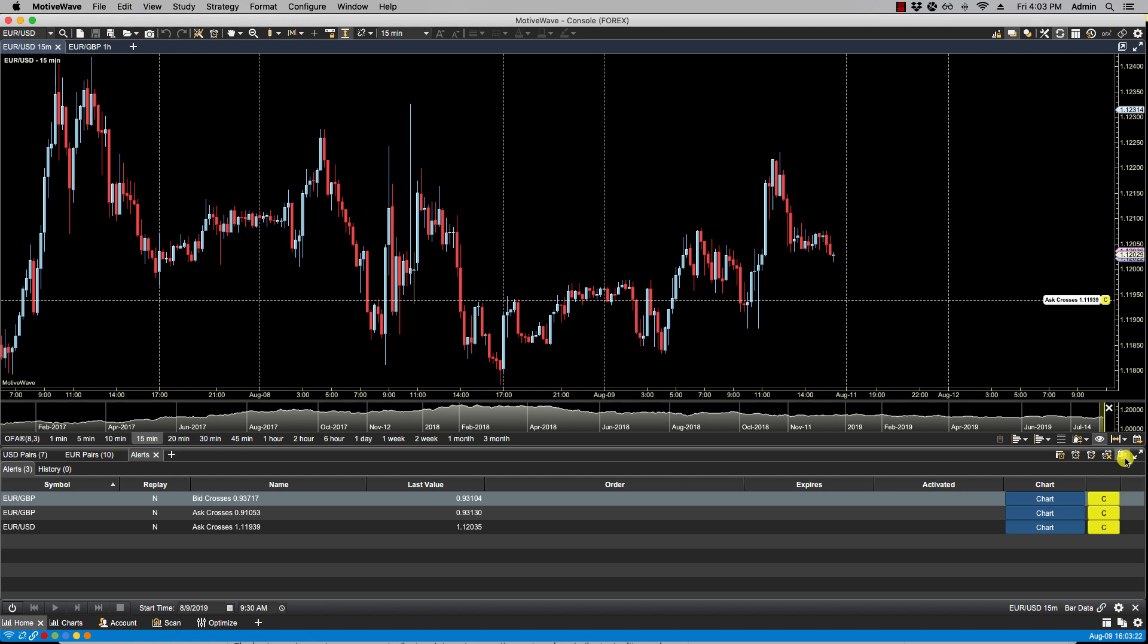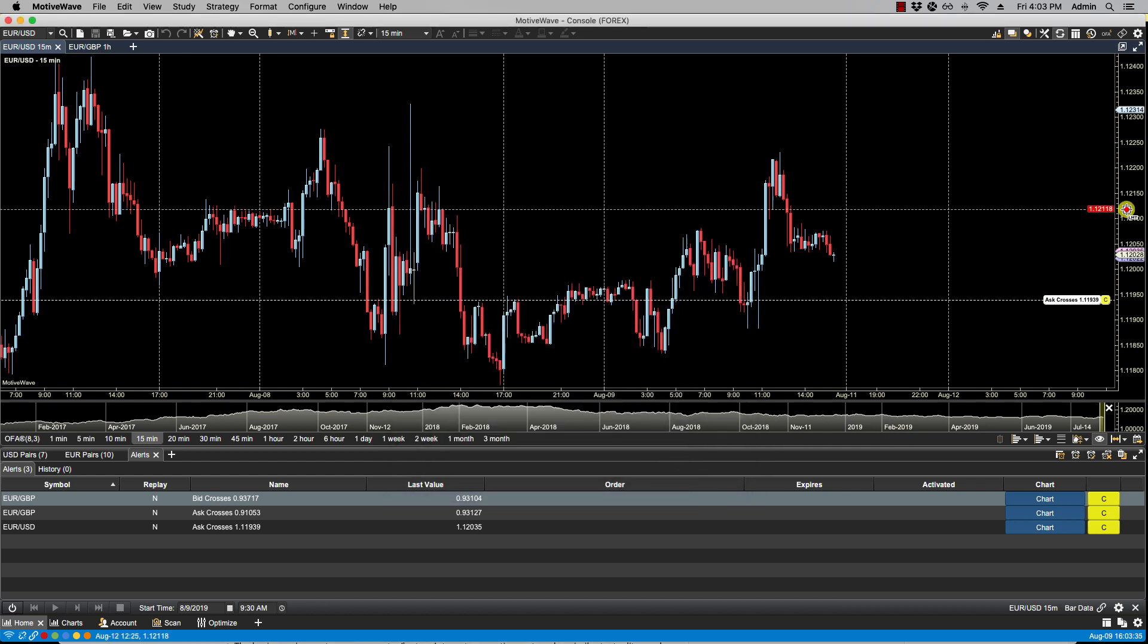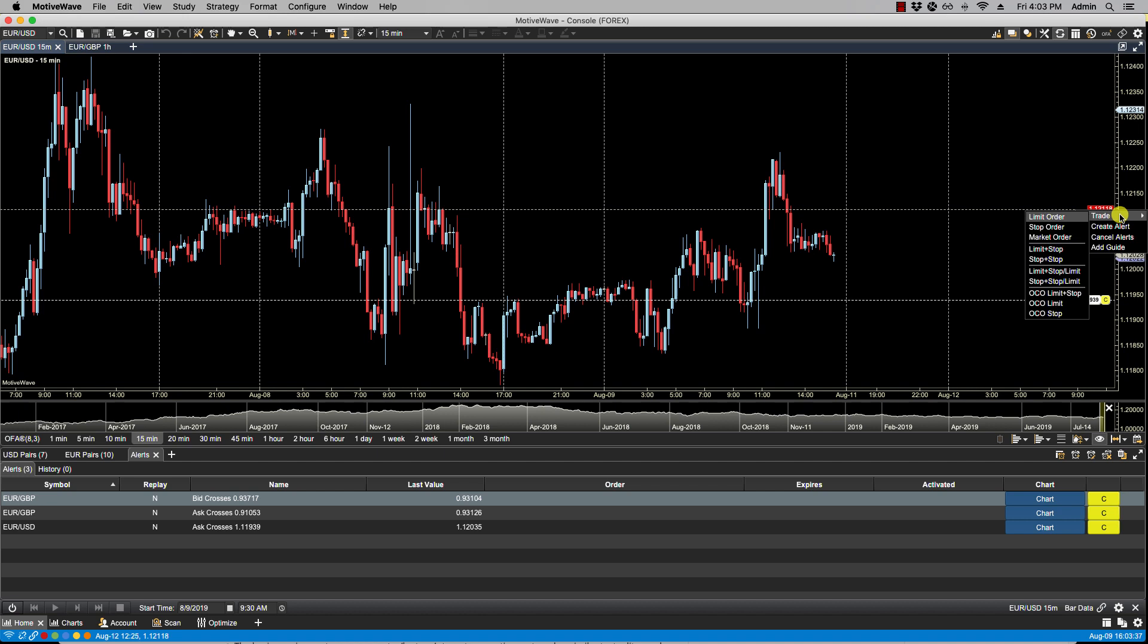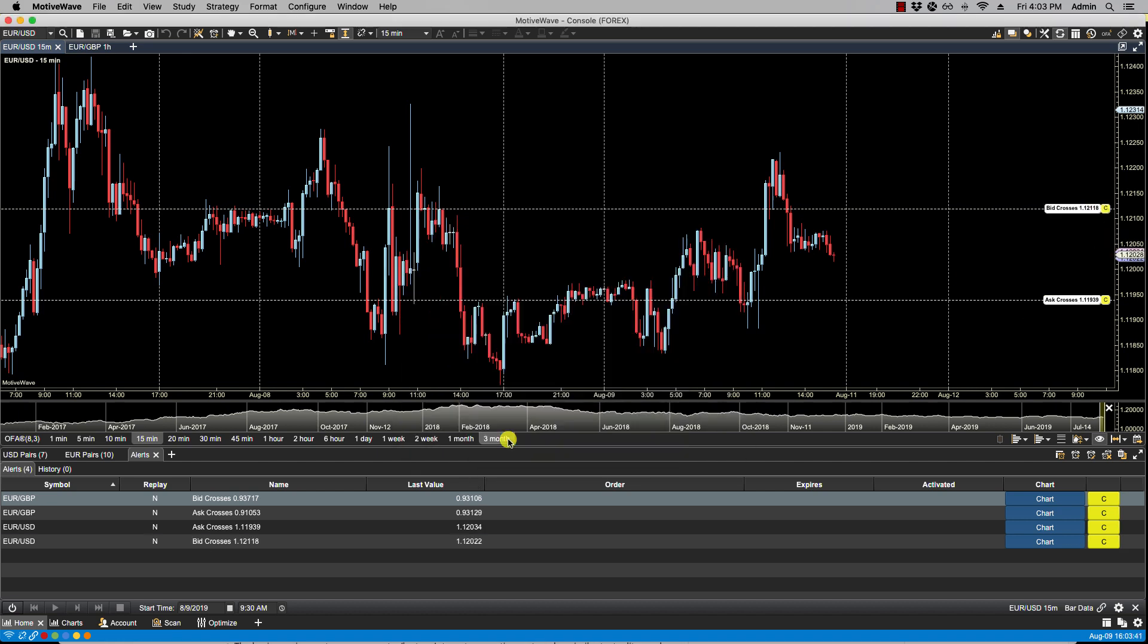Price alerts can be created directly from the alerts panel, as I mentioned before, by clicking on the Create Alert icon which brings up the Create Alert dialog window, or again as mentioned before, by right-clicking on the price axis and then creating alert. The alert now shows and it is now listed here in our alert list.